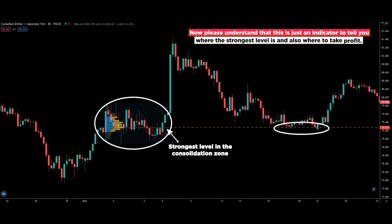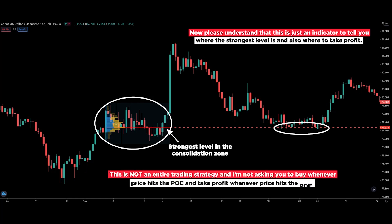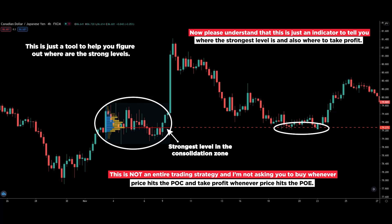Please understand that this is just an indicator to tell you where the strongest level is and also where to take profit. This is not an entire trading strategy. I'm not asking you to buy whenever price hits the POC and take profit whenever price hits the POE. This is just a tool to help you figure out where the strong levels are. You have to combine it with a trading strategy and understand the price action context.